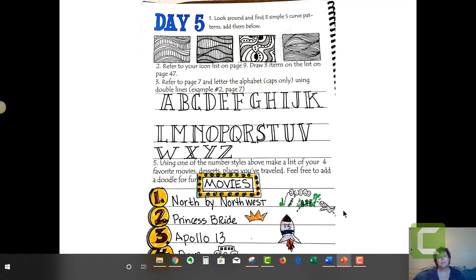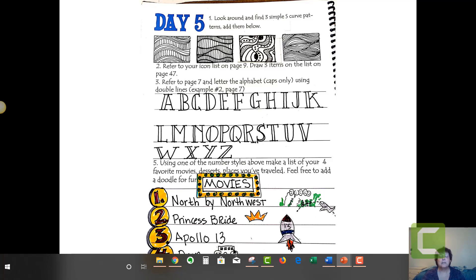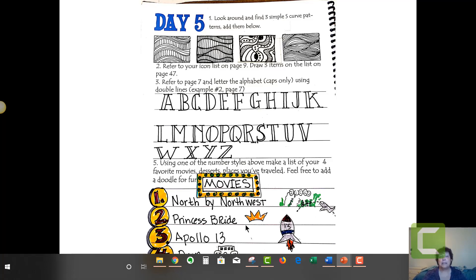It's called North by Northwest because Cary Grant goes north in an airplane on Northwest Airlines, but it took me forever to figure that out. A little bride for Princess Bride, rocket ship for Apollo 13, and that's supposed to be the White House. I want you to come up with some cute little icons to illustrate your list. Can't wait to see your list.